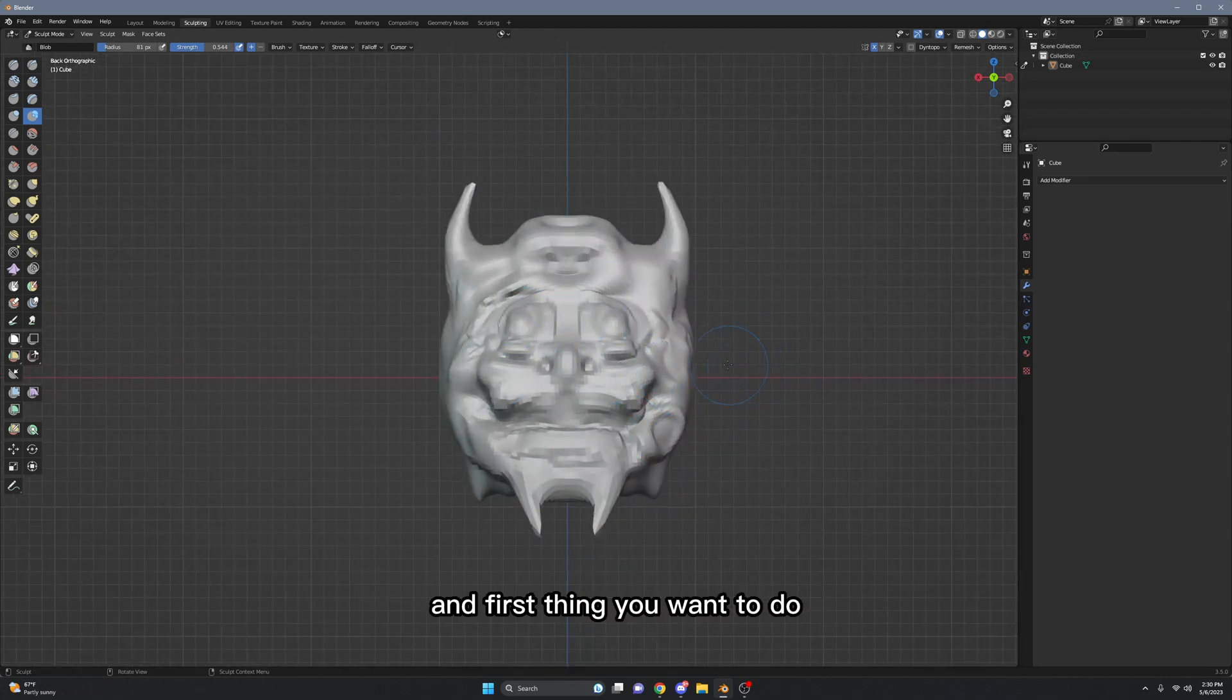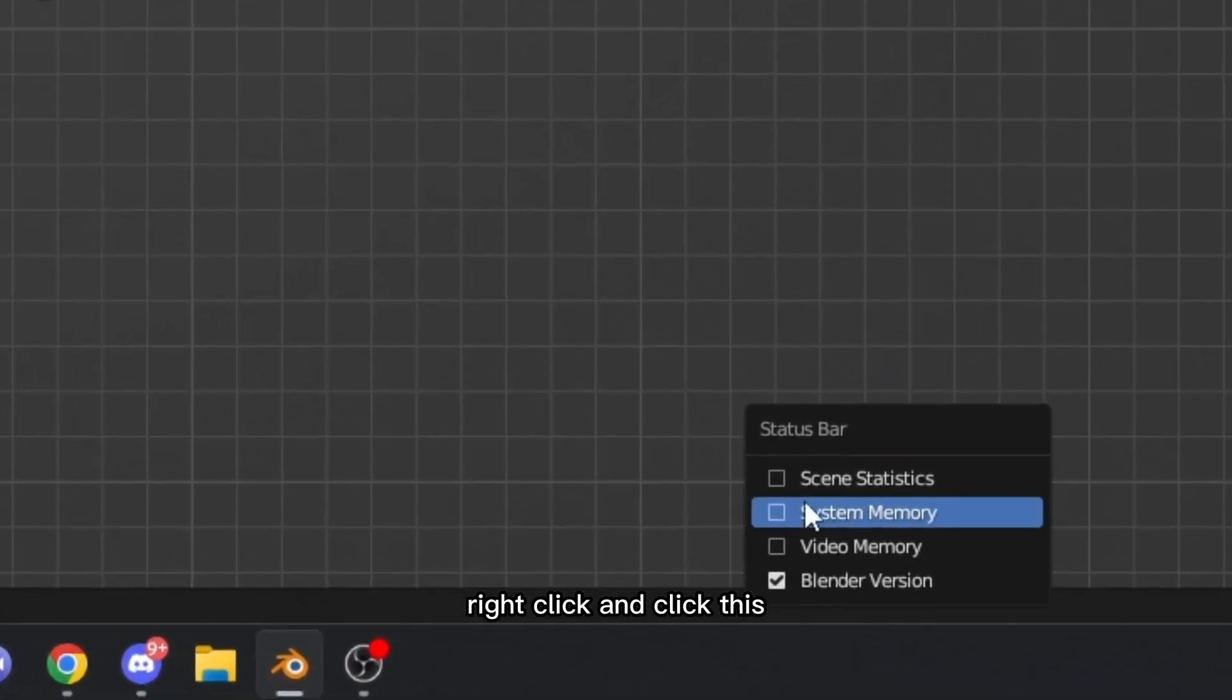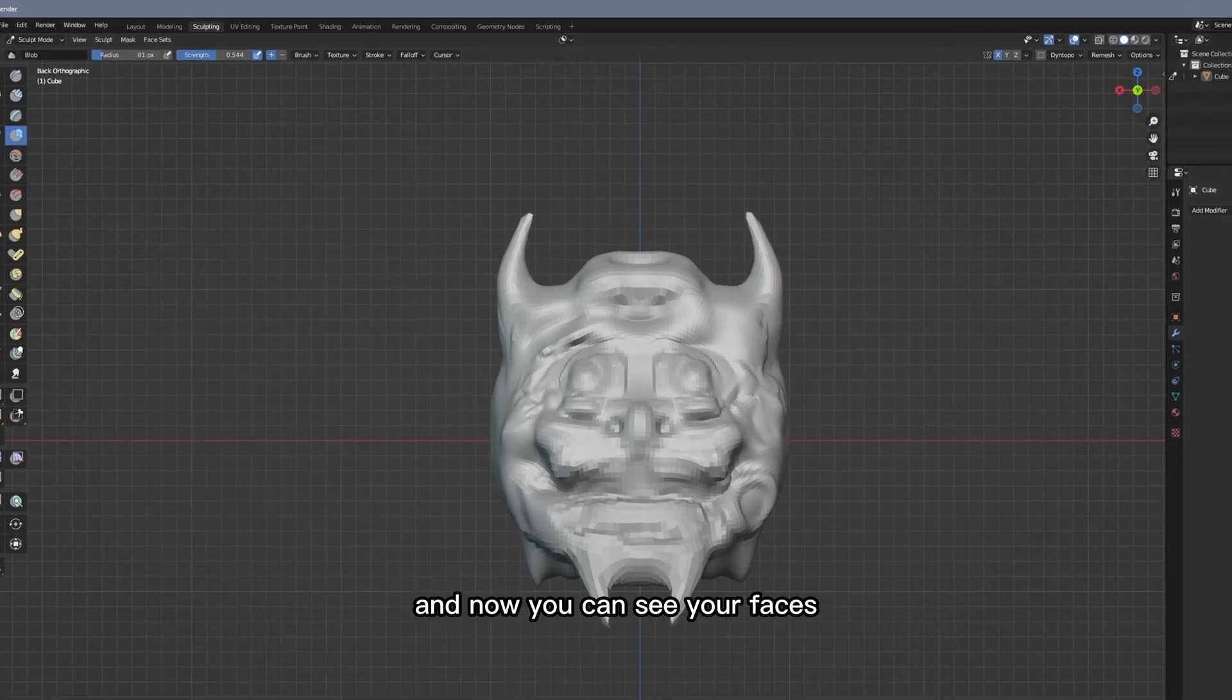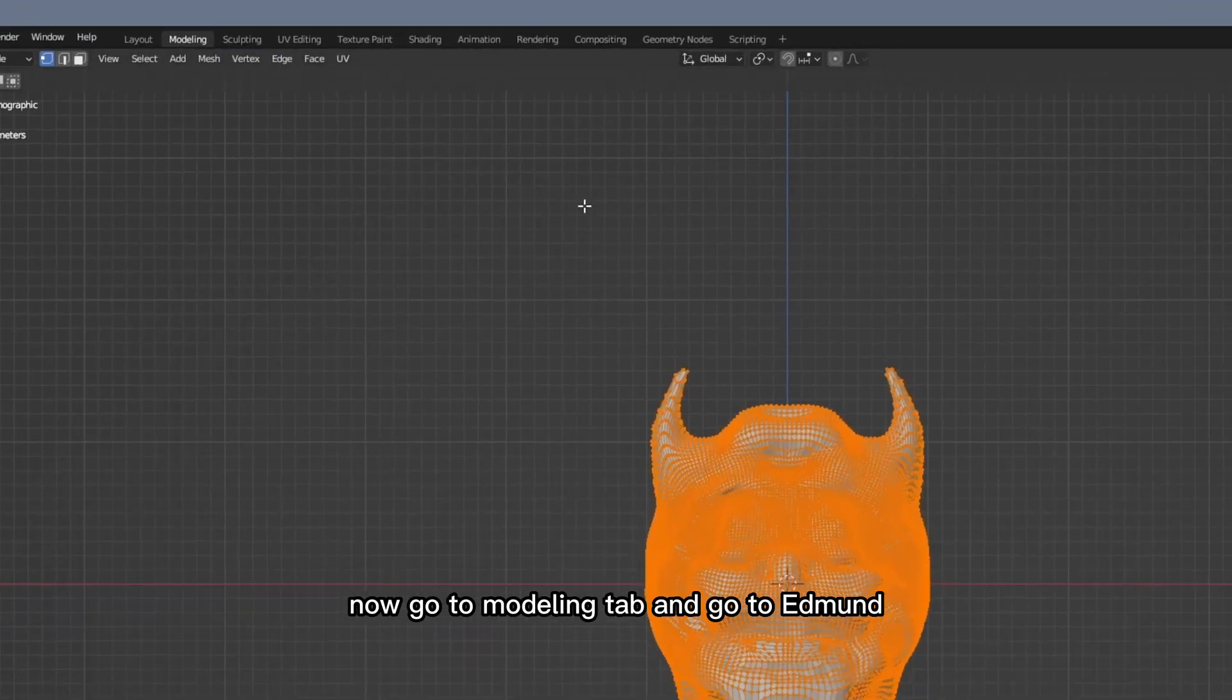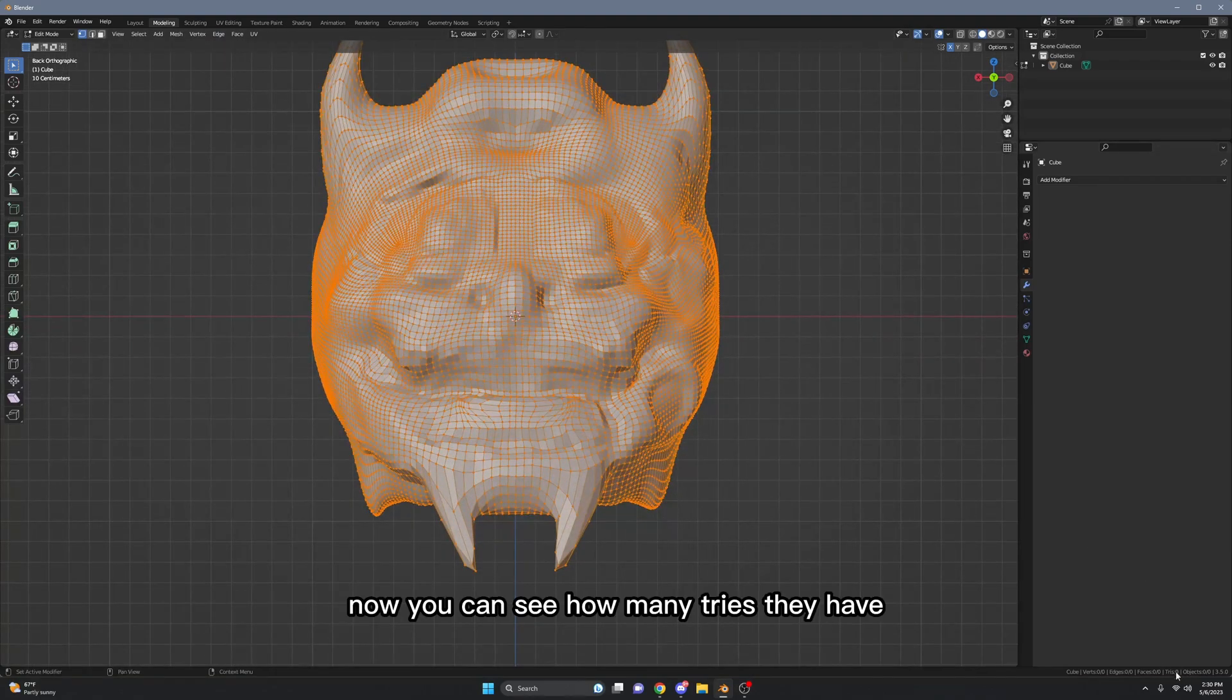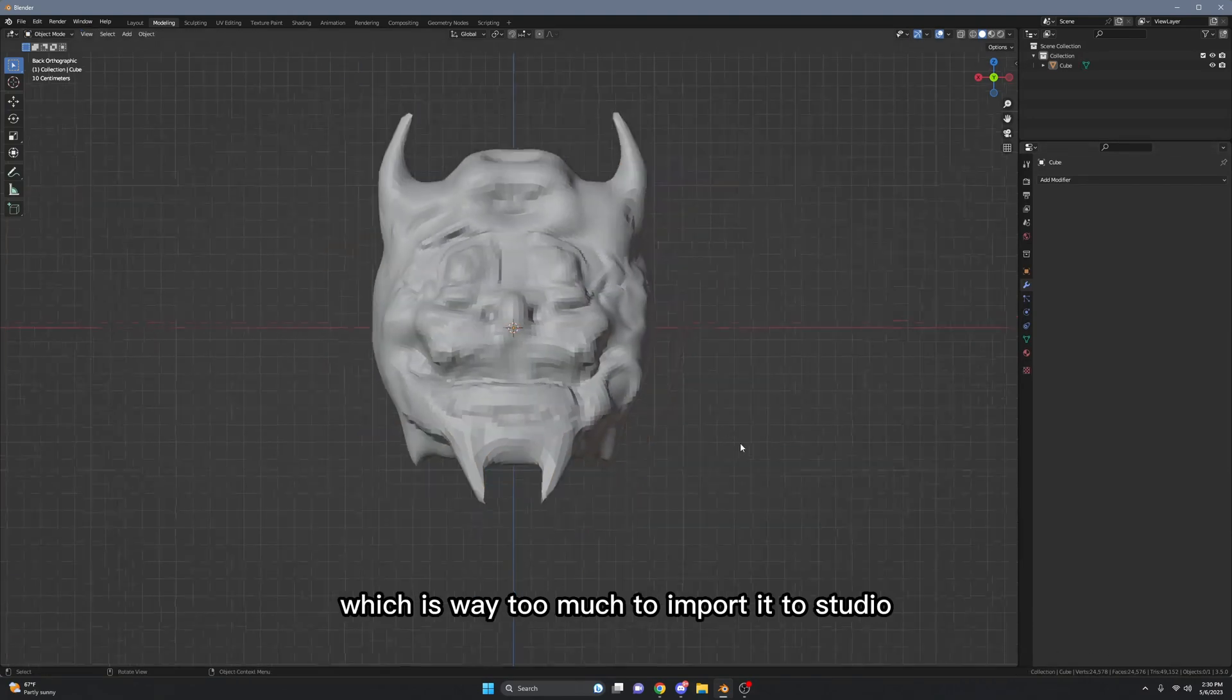First thing you want to do is to go all the way down here, right click and click this, and now you can see your faces, objects, and vertices. Now go to modeling tab and go to edit mode, select everything. Now you can see how many tries they have - I have 50,000 tries which is way too much to import it to Studio, so this is definitely not gonna work.